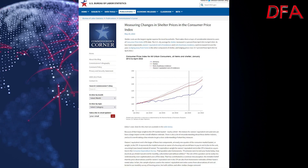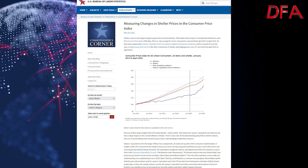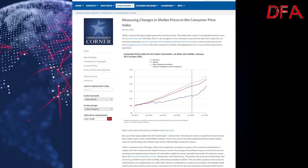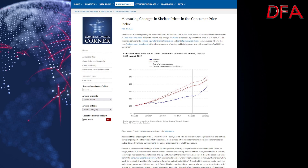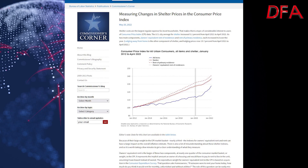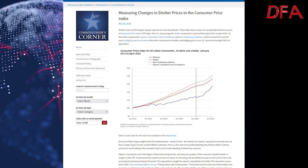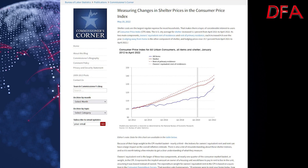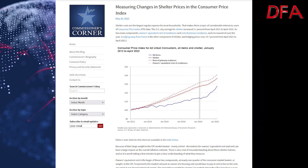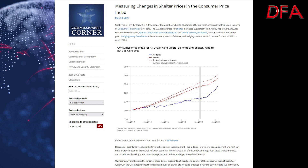It's interesting that the US Bureau of Labour Statistics recently published a piece on the construction of shelter costs in the US CPI. And in fact, the article is highly relevant for Australia also, because it shows how some of the assumptions and inefficiencies in the metrics flow through to the numbers. Some would say it's a bit of a number wang.